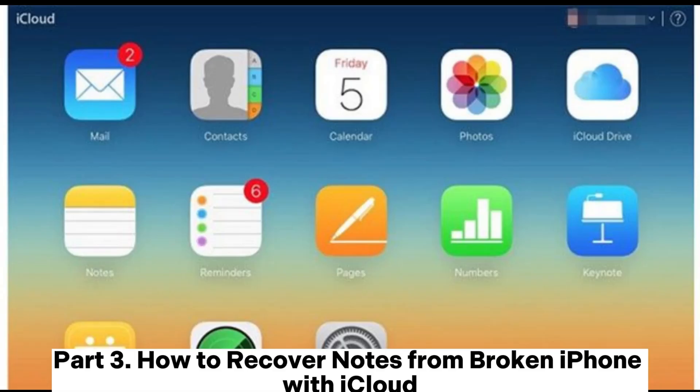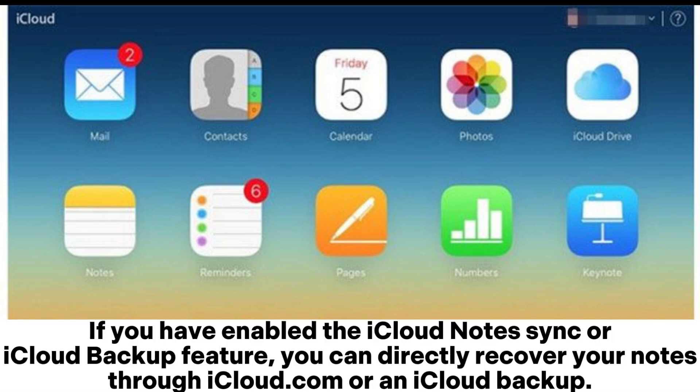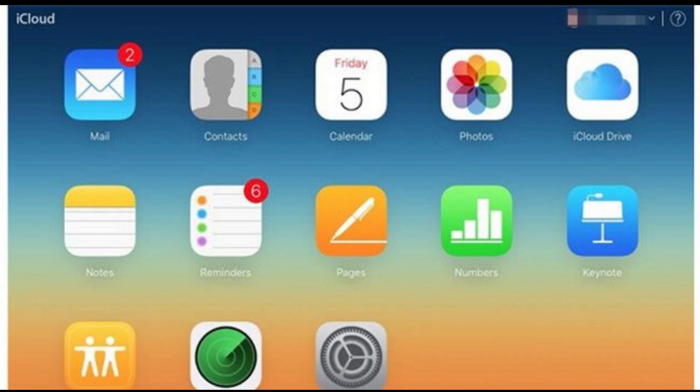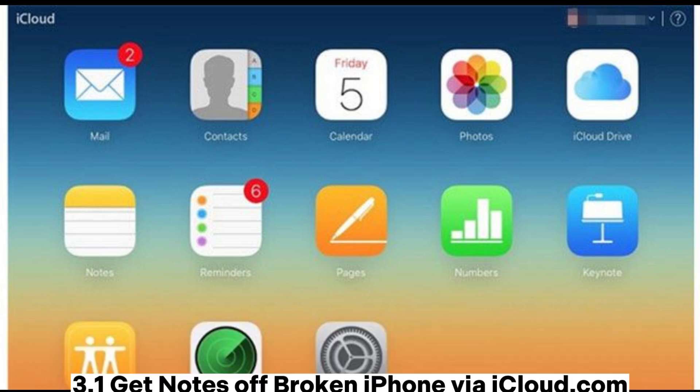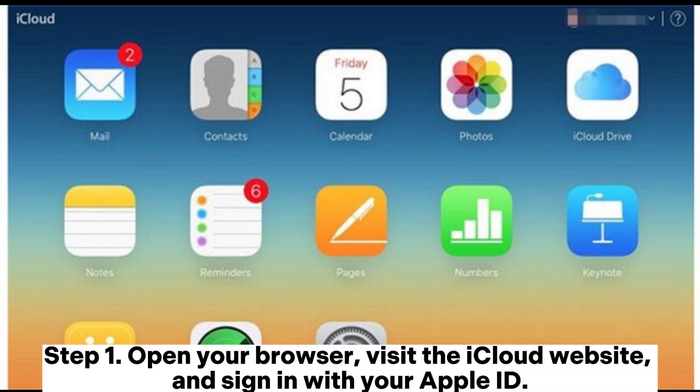Part 3: How to recover notes from broken iPhone with iCloud. If you have enabled the iCloud notes sync or iCloud backup feature, you can directly recover your notes through icloud.com or an iCloud backup. 3.1 Get notes off broken iPhone via icloud.com.